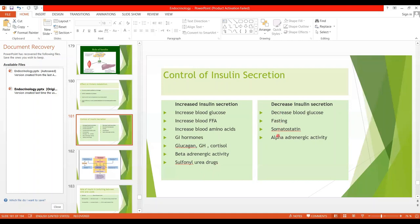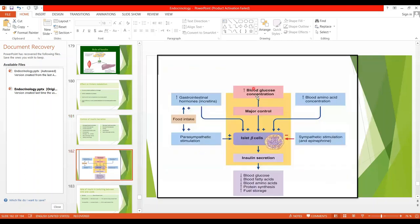The factors which decrease insulin secretion are the opposite of those that increase blood glucose: fasting, somatostatin, and alpha-adrenergic activity. This diagram also shows that the major control is blood glucose concentration, next is blood amino acid concentration, which stimulate the islet beta cells to cause insulin secretion. Parasympathetic activity increases insulin secretion while sympathetic activity decreases it.